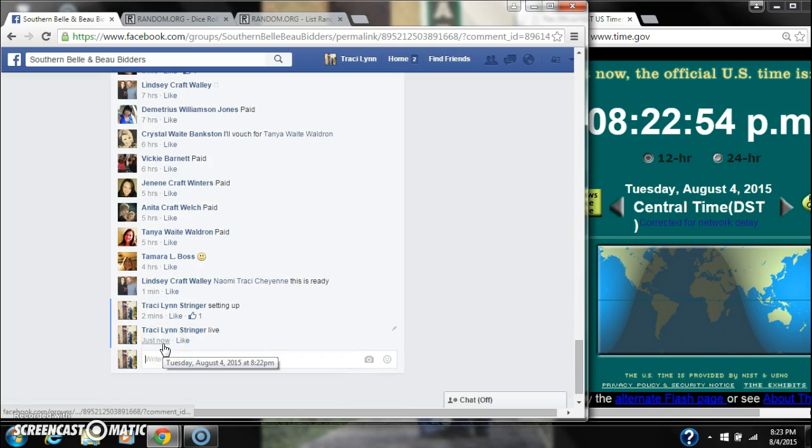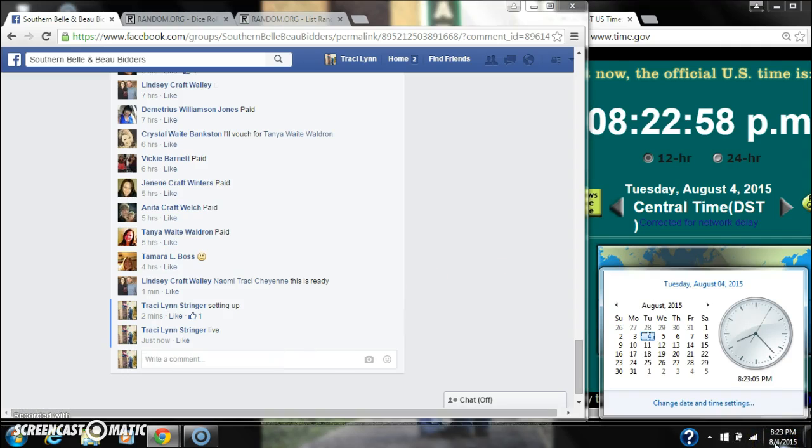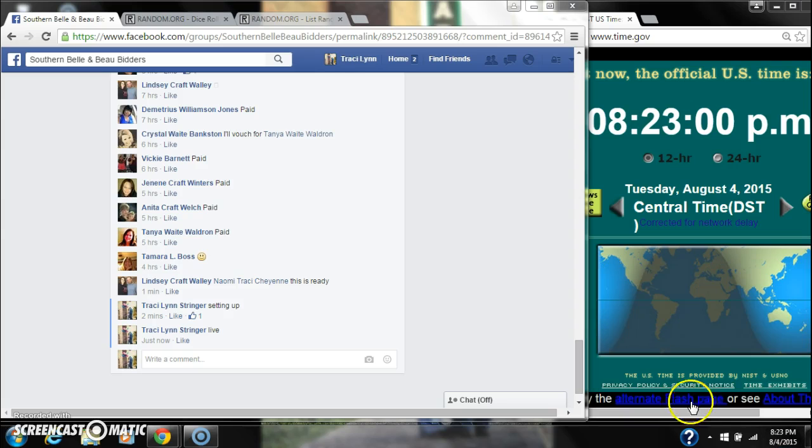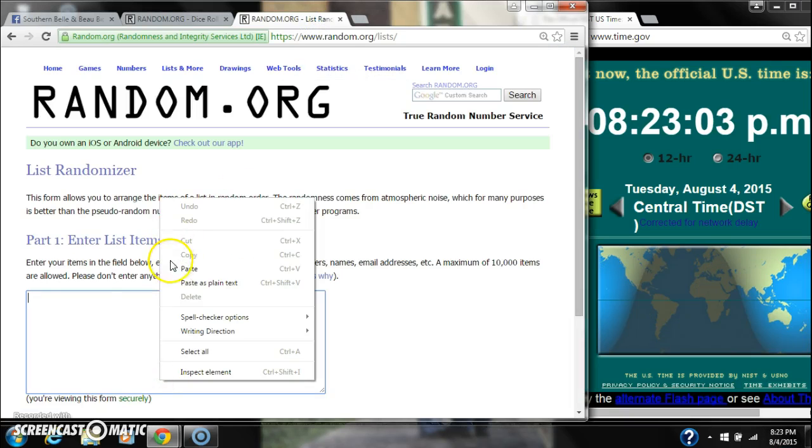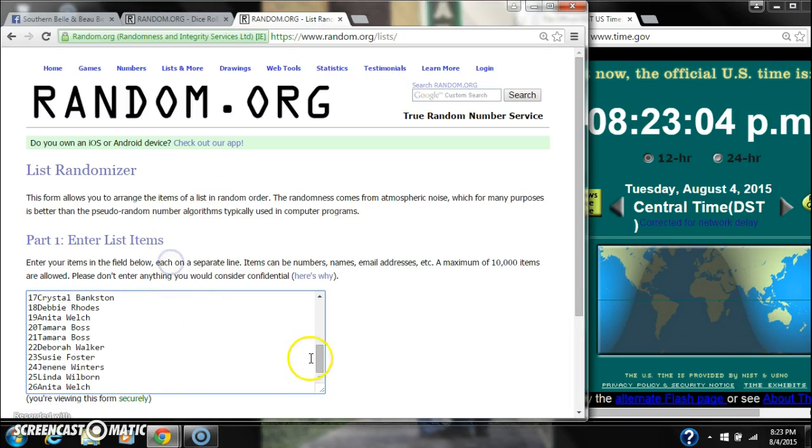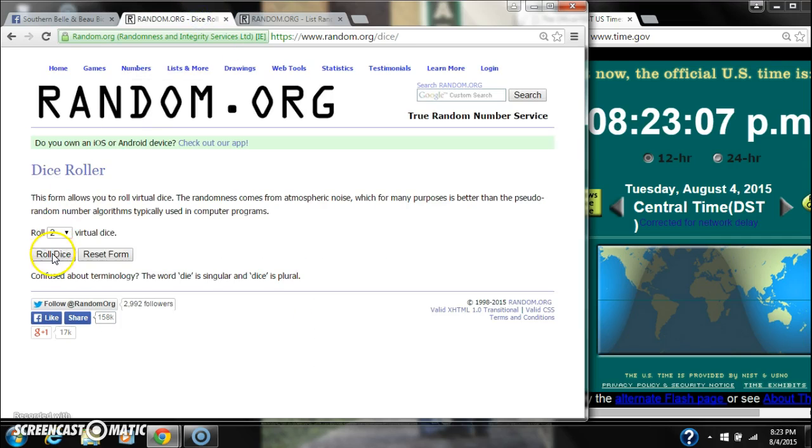At 8:22, rolling to 8:23 right now. Let's paste our list. 26 spots, we're going to need a 4 or higher on the dice.